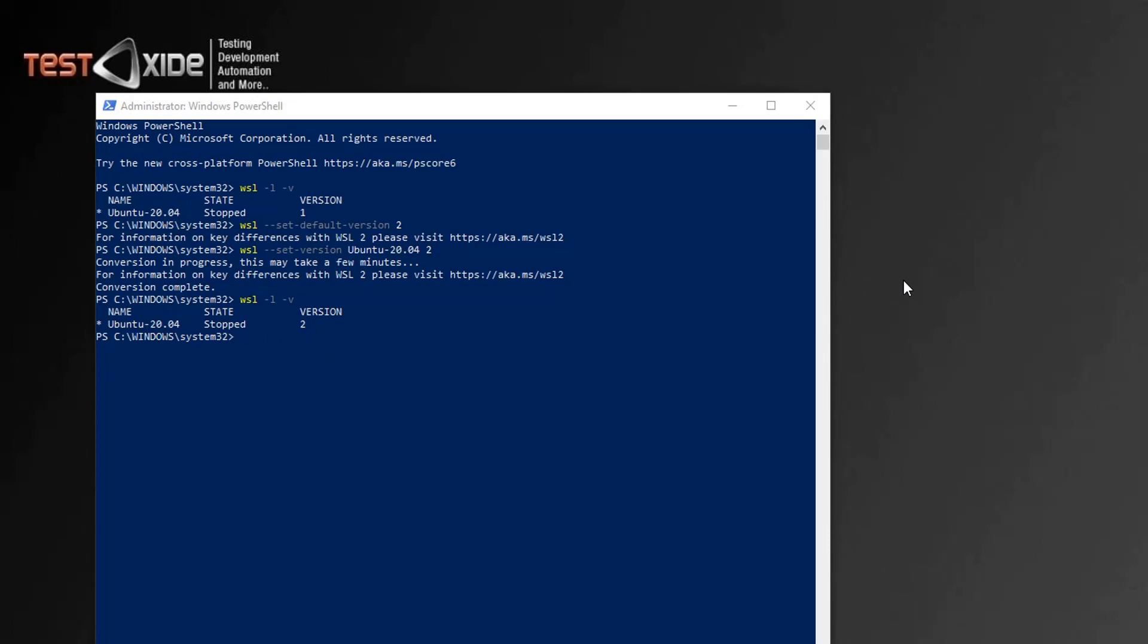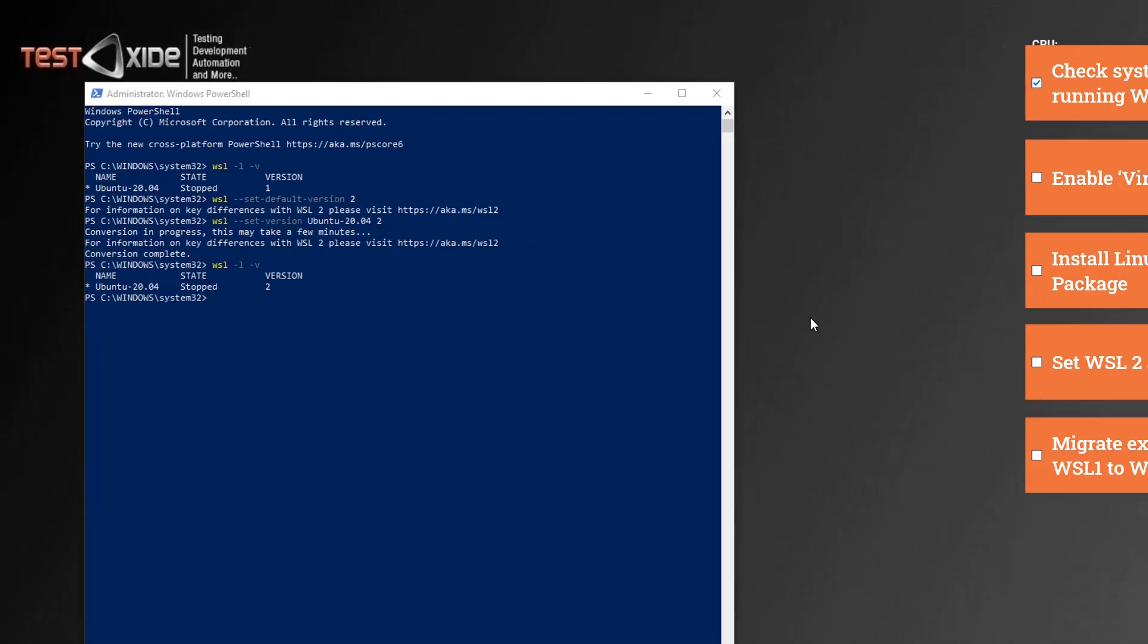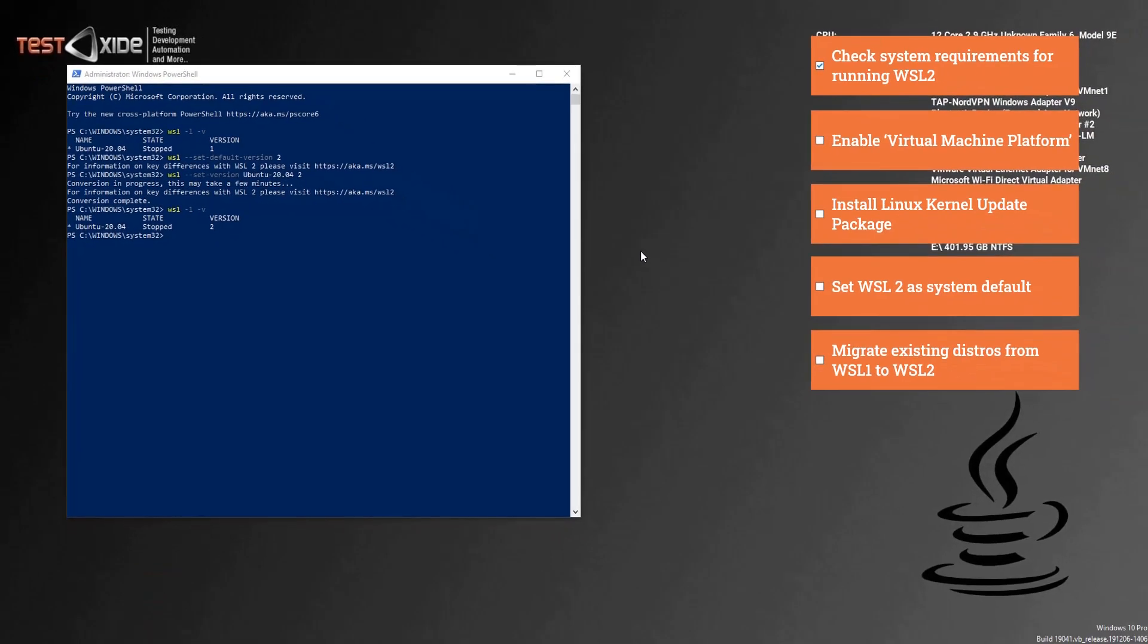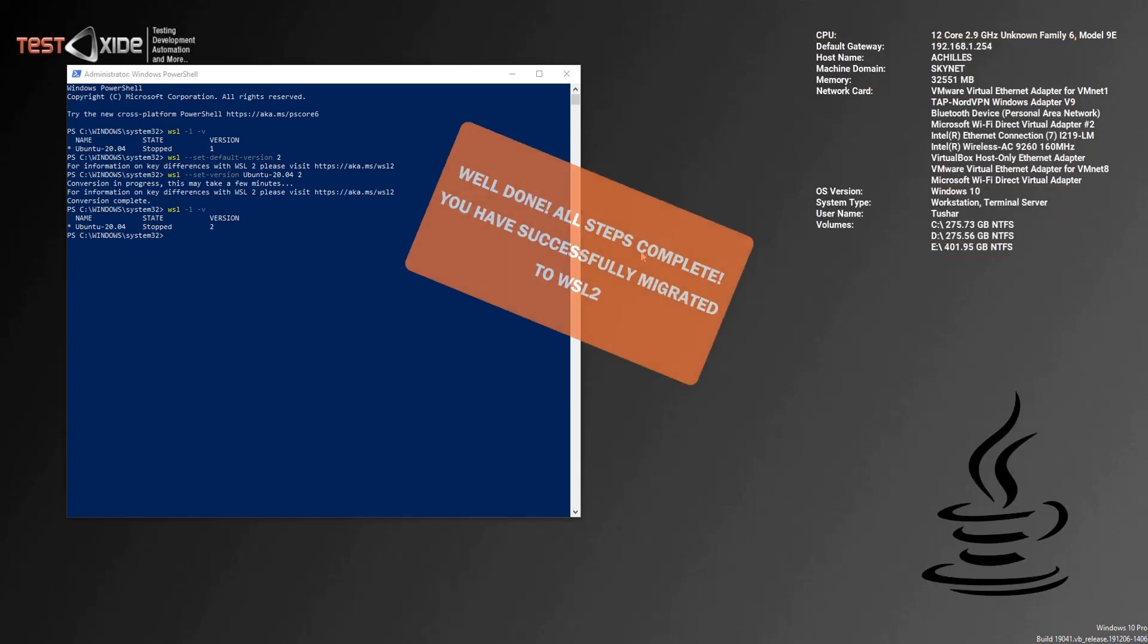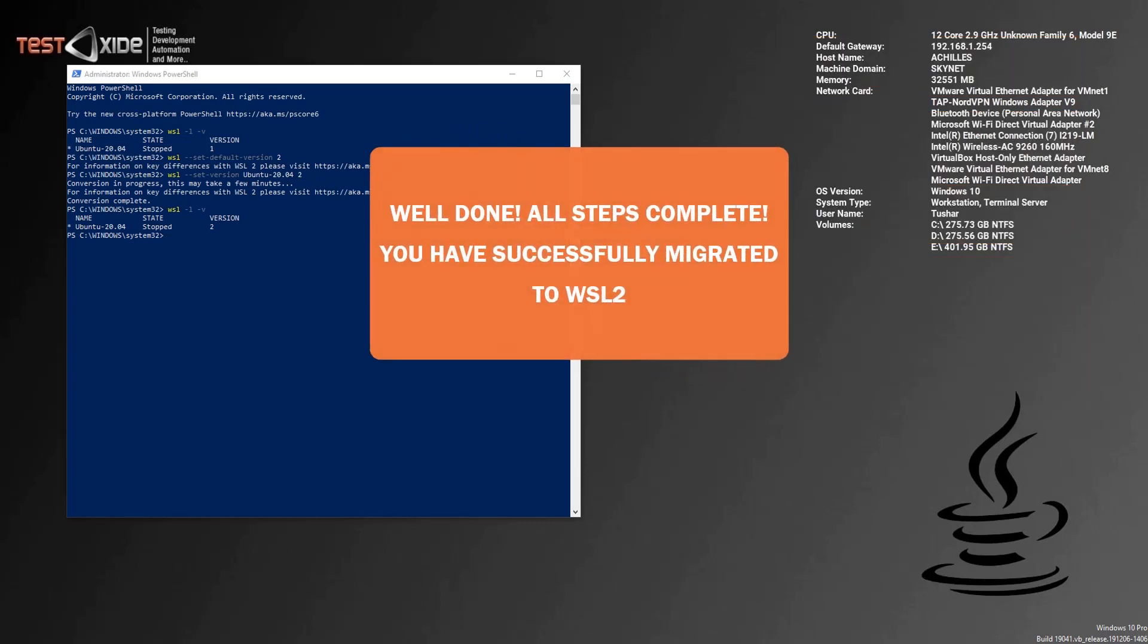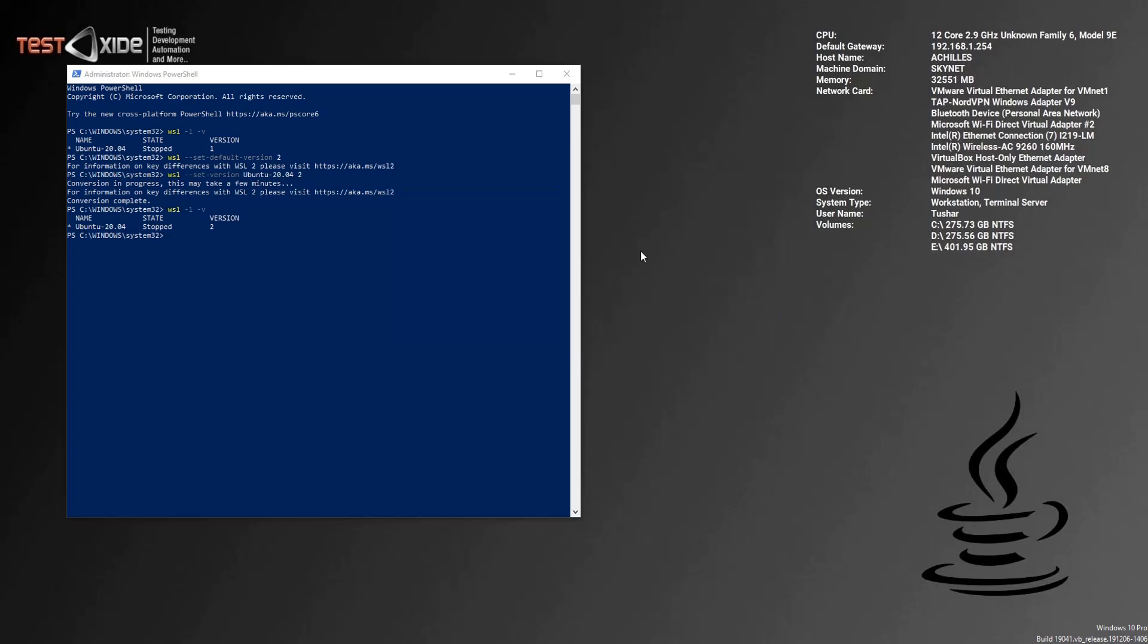Now in my experience, I haven't encountered any loss of data while migrating the existing Linux distro from one to two, and neither does Microsoft suggest any such kind of loss of data. And that's it. We have successfully upgraded WSL from version one to version two and successfully migrated our existing Linux distros to WSL version two as well.